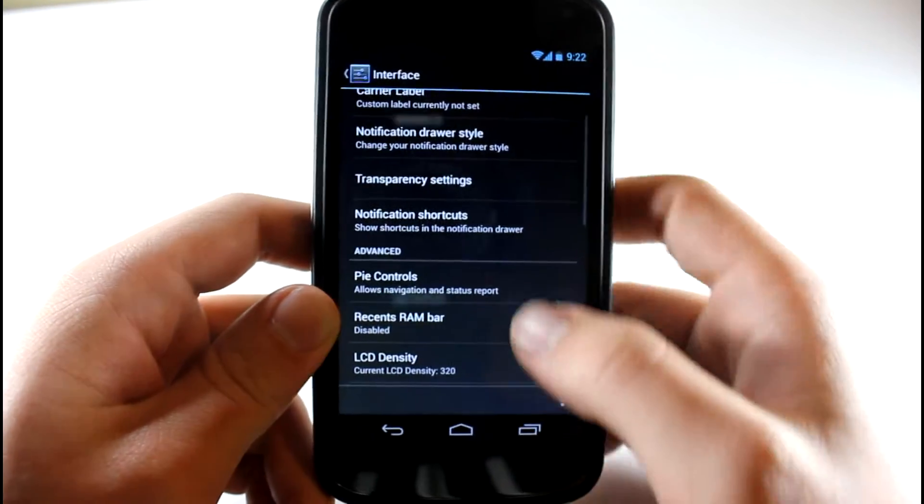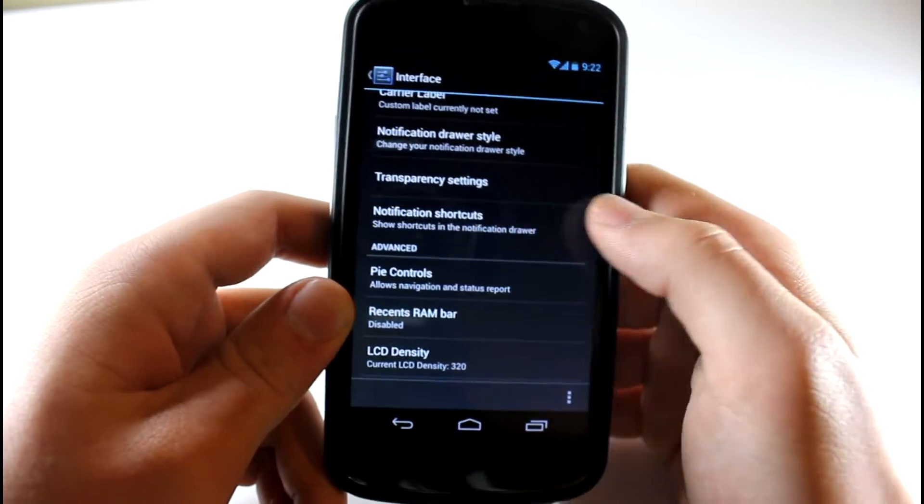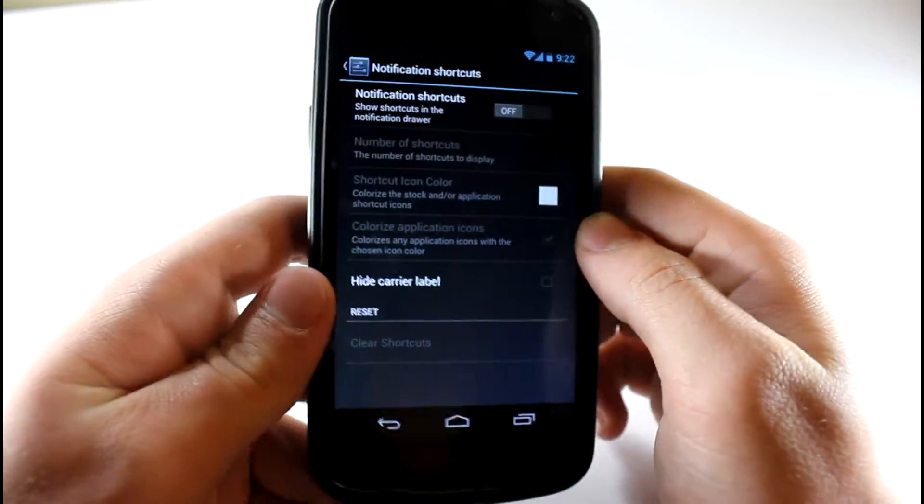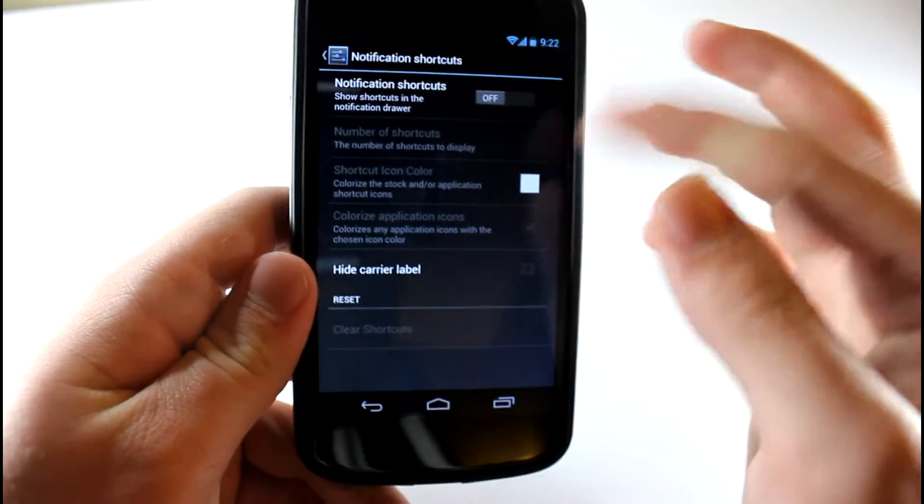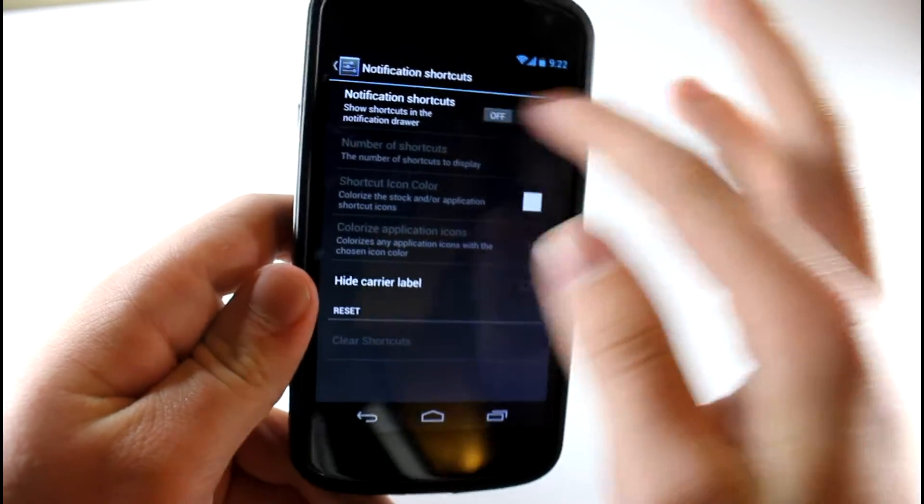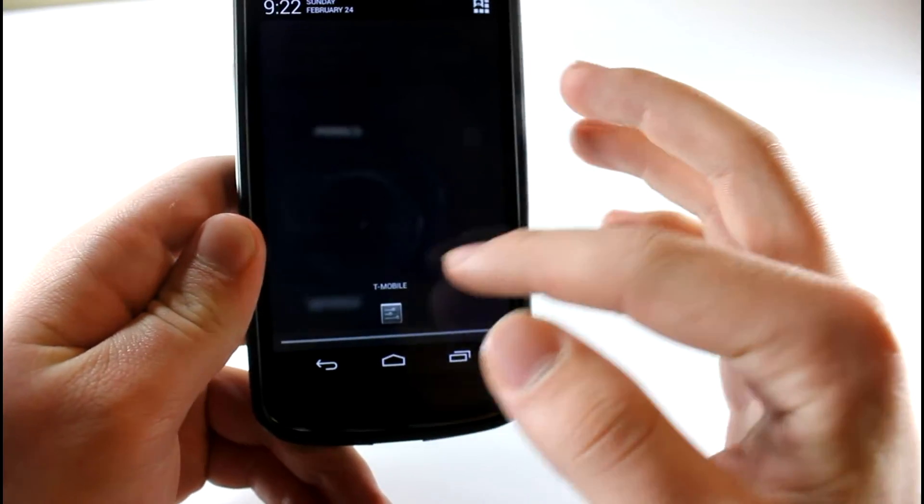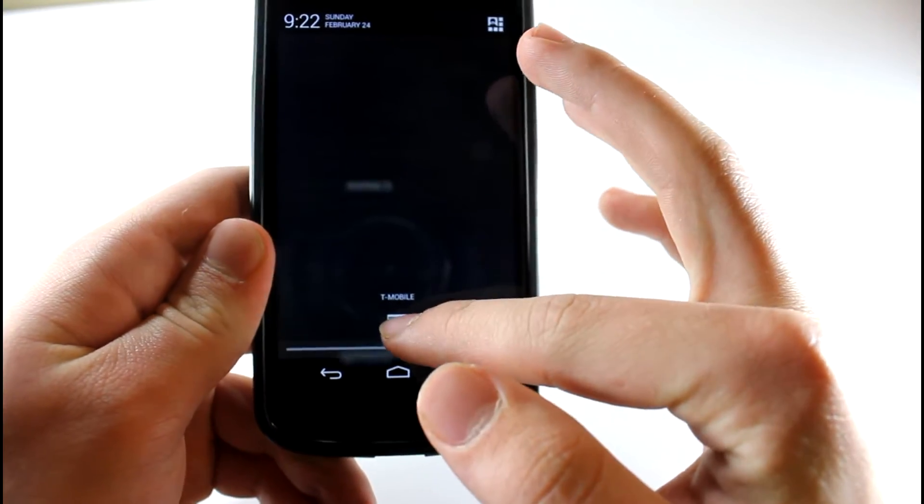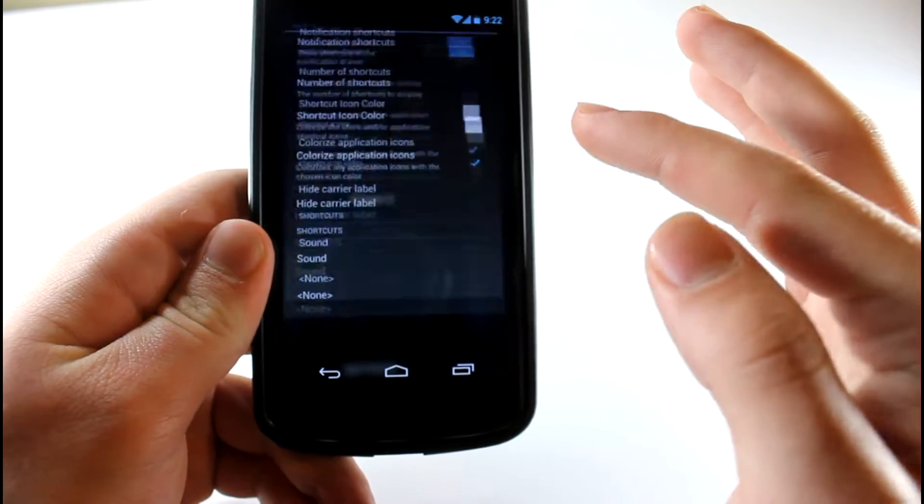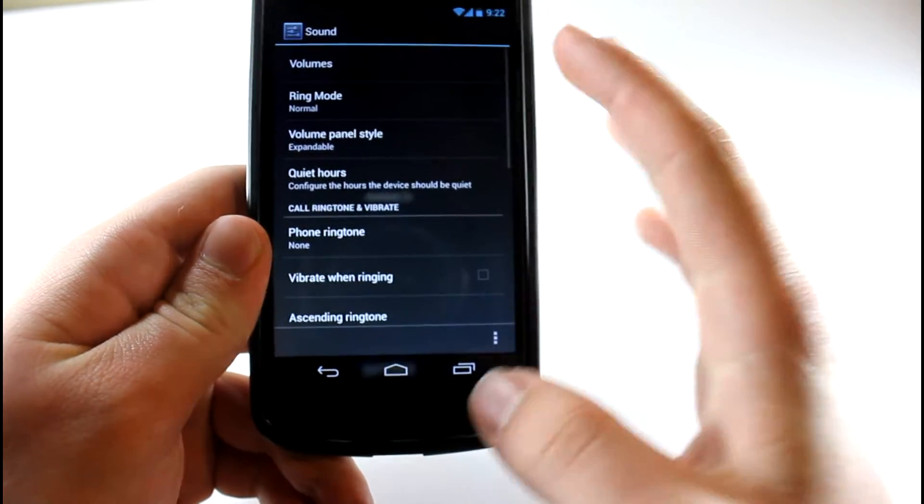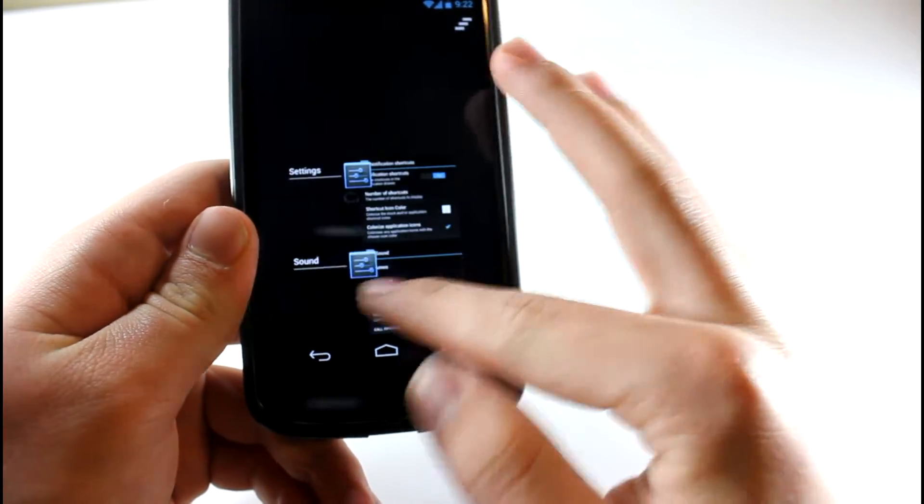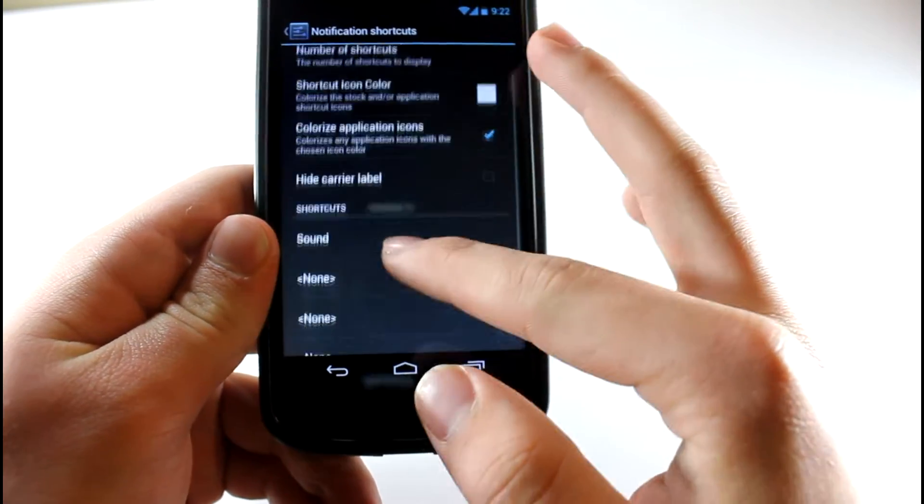Notification shortcuts, I actually found these really cool. I already have one applied, so I'm going to turn it on. You can see here I'm going to go to our notifications. I have a little sound settings. Click on that and it brings me straight to it. That is pretty cool.